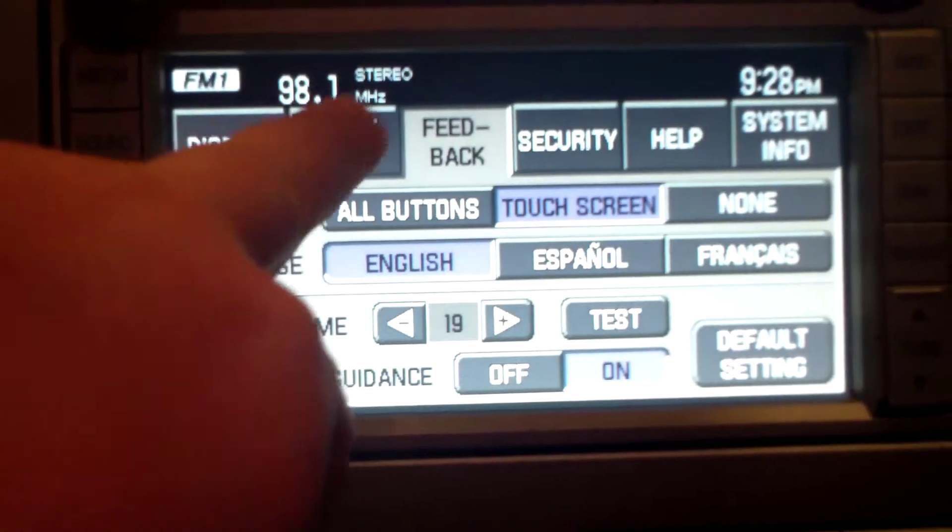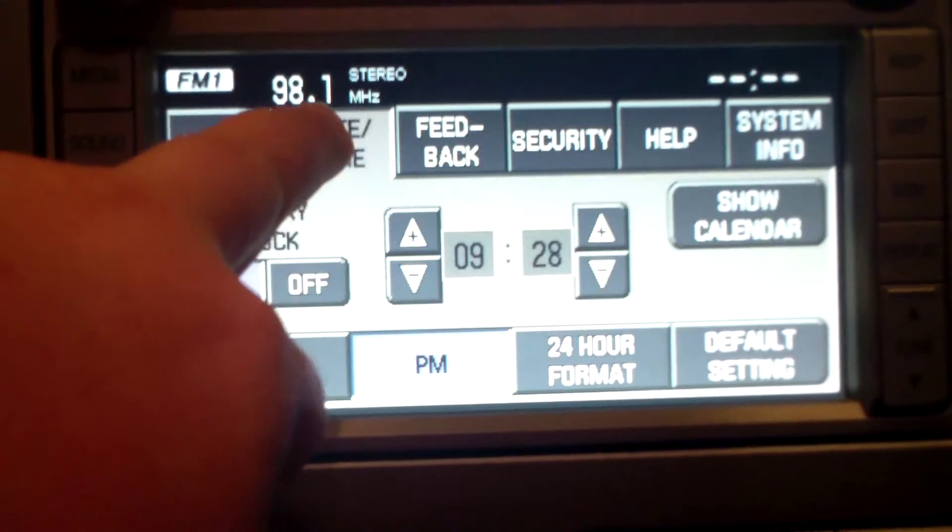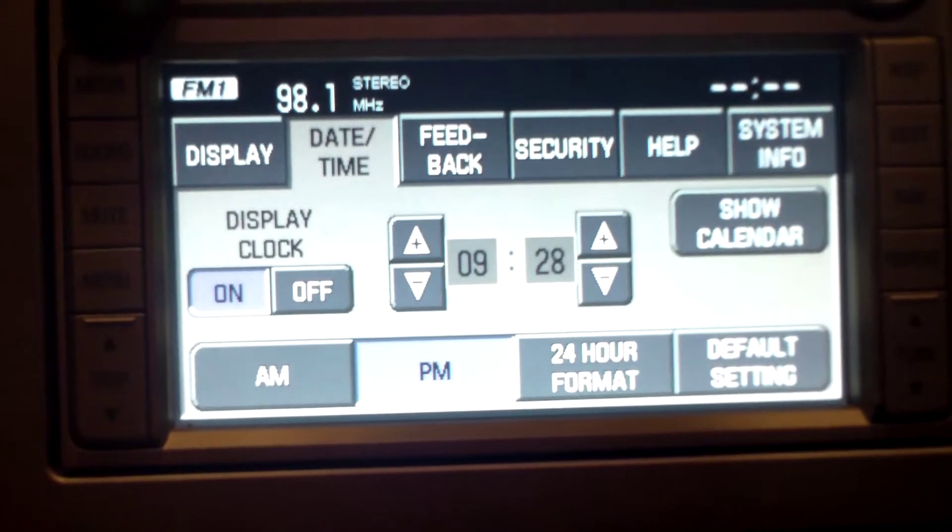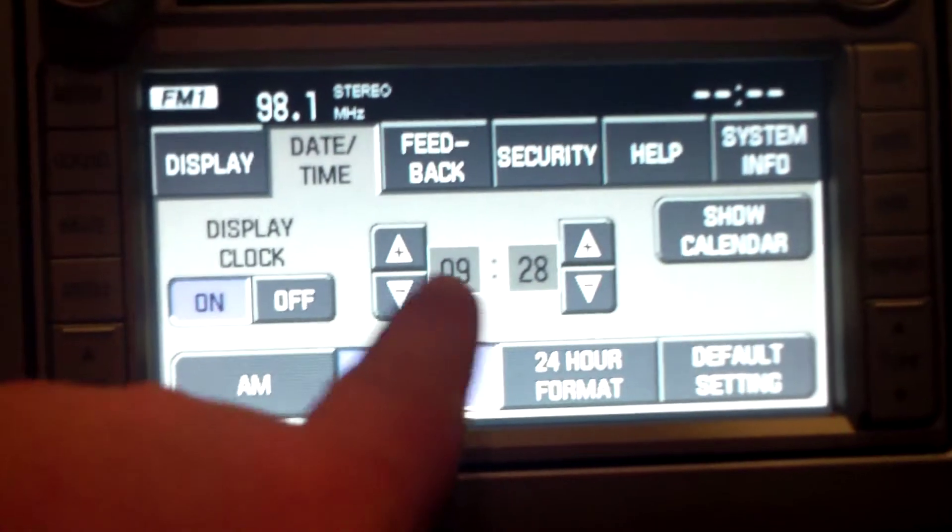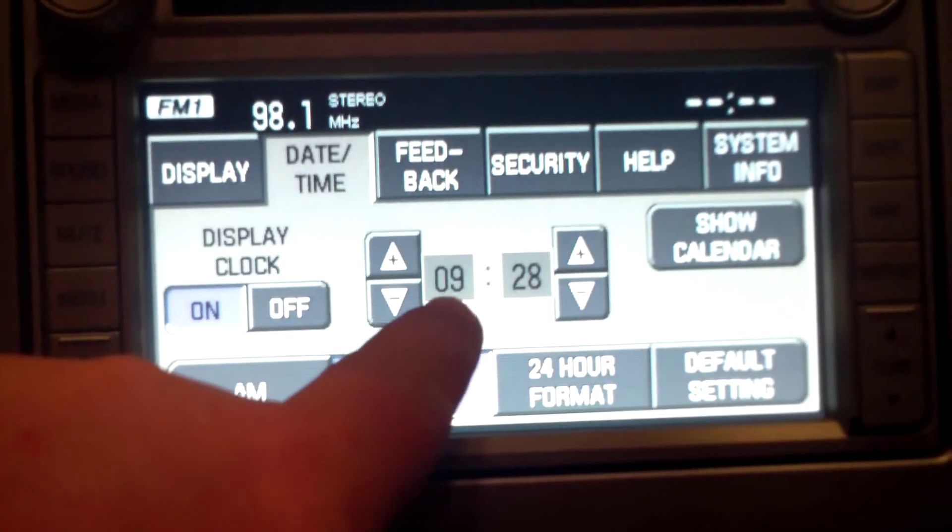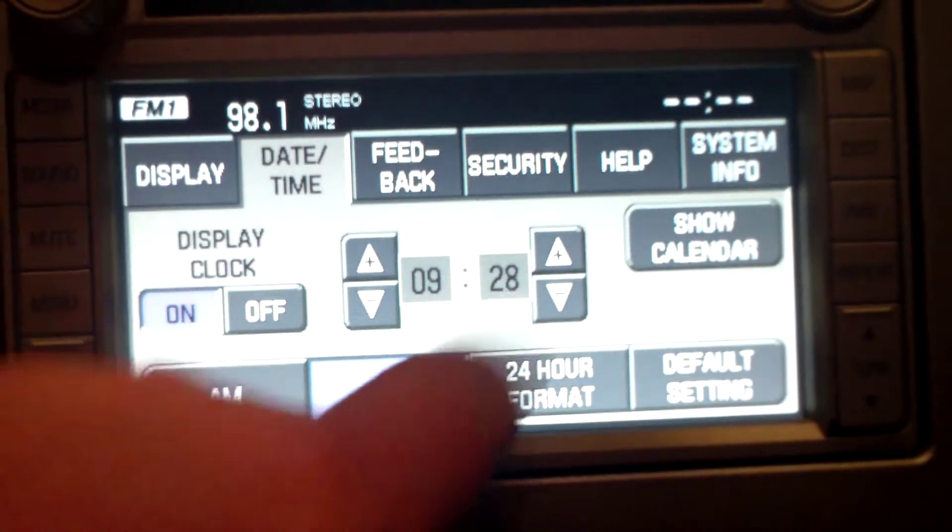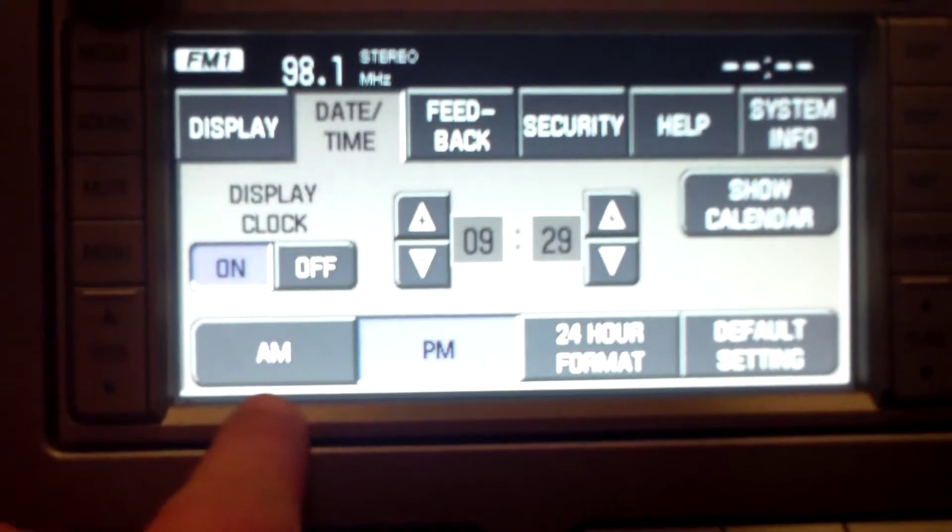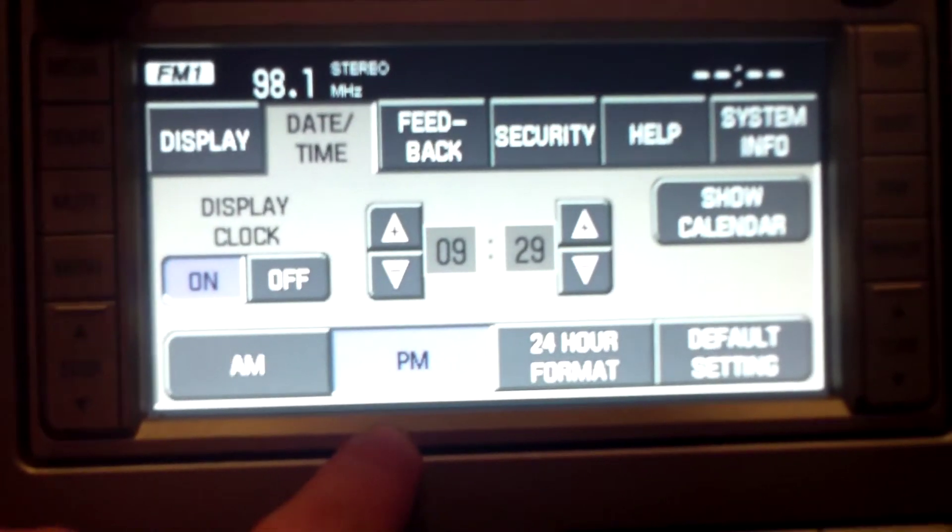Then you're just going to go to date and time. From there, you can see you've got your hours, you've got your minutes. Let's switch it between AM and PM.